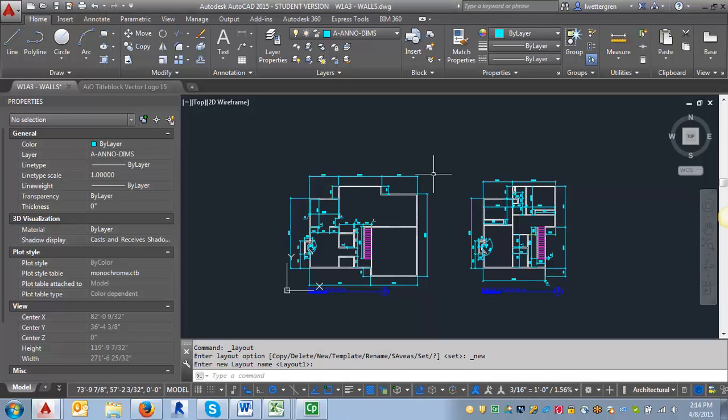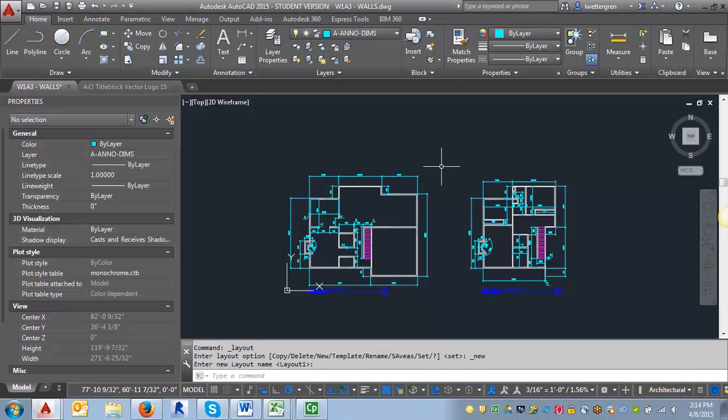So I want to do a quick demo here on how you can bring the layouts from the title block drawing into your drawing. If you've started a new drawing and now you need to bring those layouts in, this is how you want to do that.